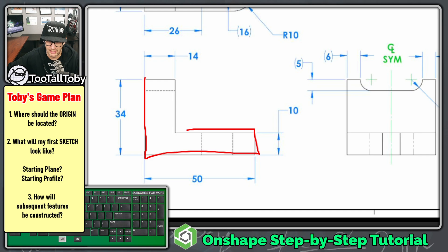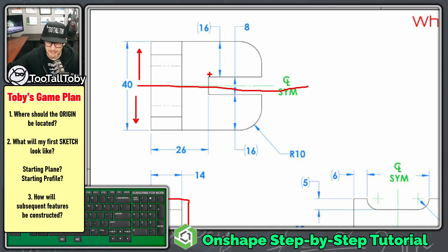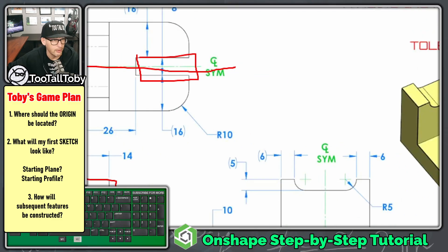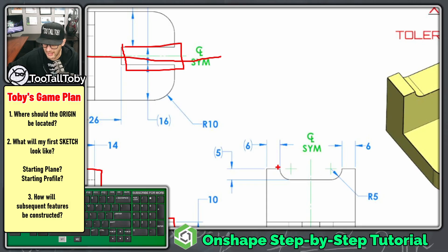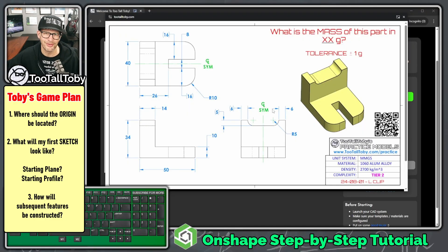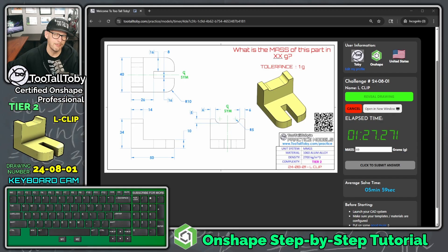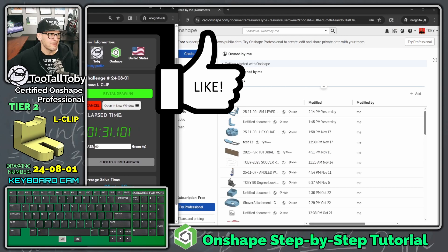The next question is: what is my first feature going to look like? I think my first sketch will be this L-shape, extruded mid-plane to a depth of 40 millimeters to get that symmetry. Then I'll add this notch in the front of the part, this notch along the top, and then these fillets on this corner — a radius 10 fillet. That should give me everything I need for this model.